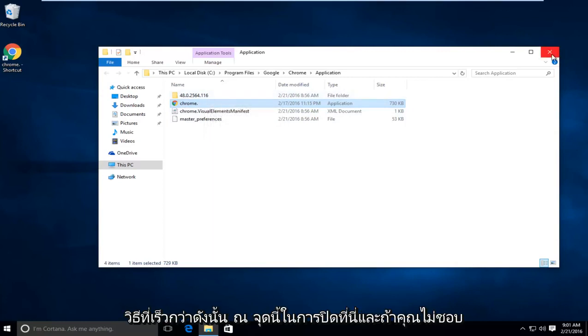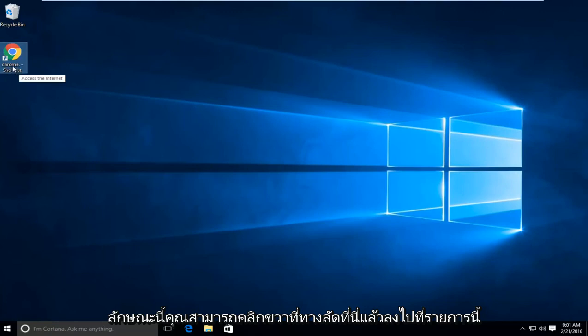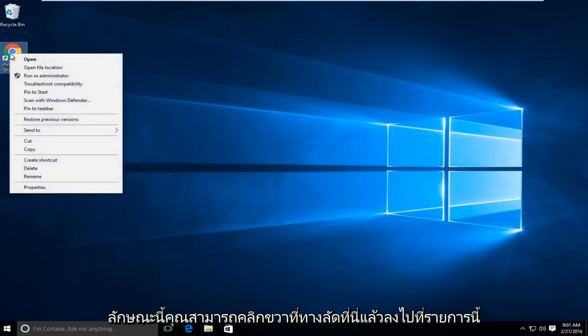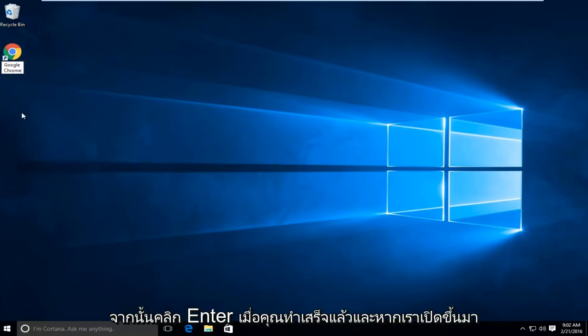So at this point you can close out of here. And if you don't like how this looks, you can right click on the shortcut here, go down this list to rename. And now you can type in Google Chrome and then just click enter when you're done.